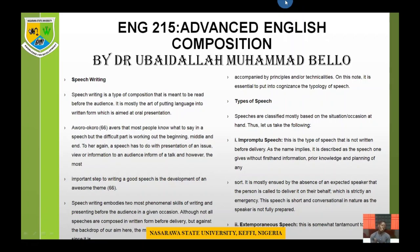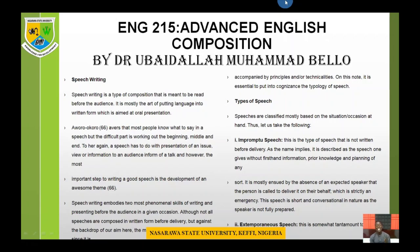Speech writing is a type of composition that is meant to be read before an audience. It is mostly the art of putting language into written form which is aimed at oral presentation. Different scholars have different postulations on speech writing, but most agree that a speech is a piece of composition that has to be presented before an audience, and there must be a presenter who stands before the audience.